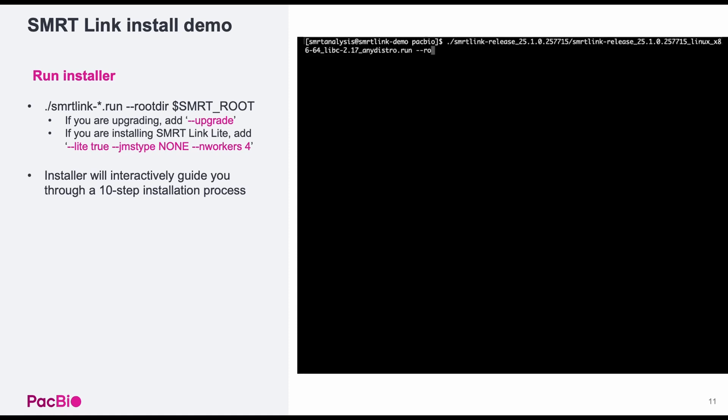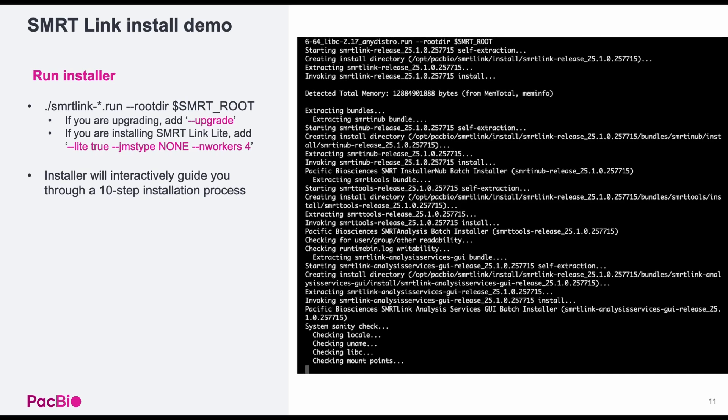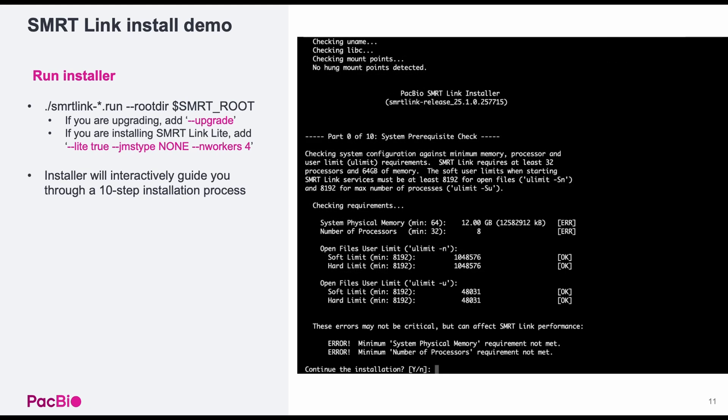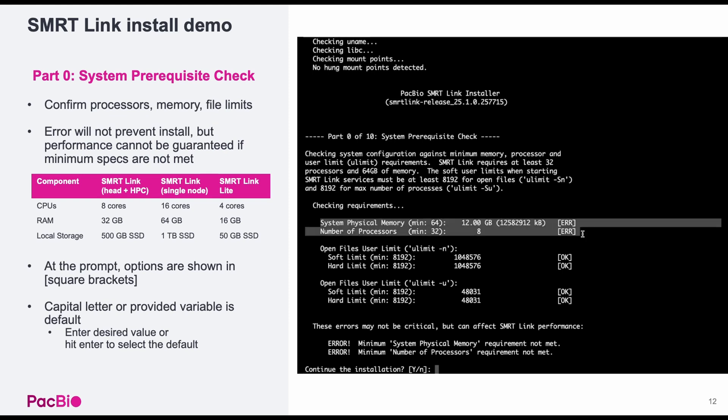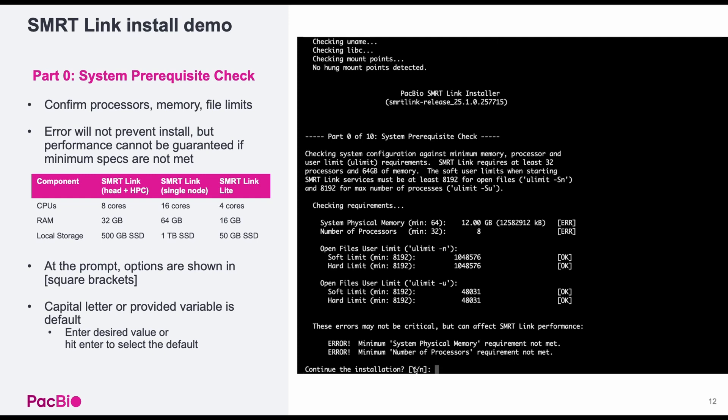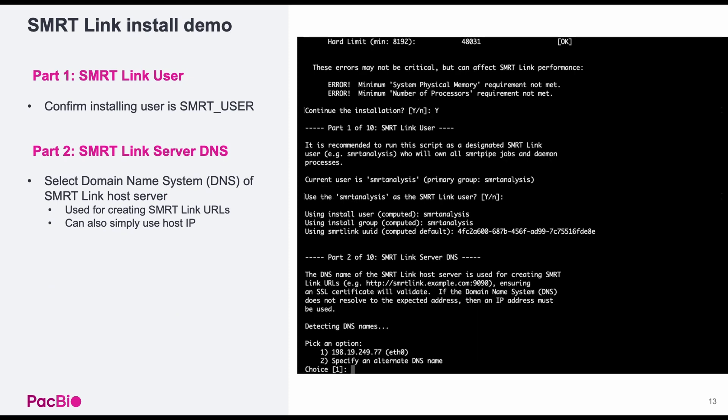When you launch the installer, it will first extract the necessary bundles. After this, there will be 10 steps to go through interactively. Part zero is the system prerequisite check to confirm memory, processors, and file limits. You'll note that I have an error for my memory and processor requirements. While this will not prevent me from installing SmartLink, you should note that the performance cannot be guaranteed if the minimum specs are not met. At the prompt, the options are shown in square brackets. The capital letter is the default choice. You can choose to accept the defaults by pressing enter or type in the letter of the option you want to select. Part one is simply verifying the SmartLink user and can quickly be accepted.